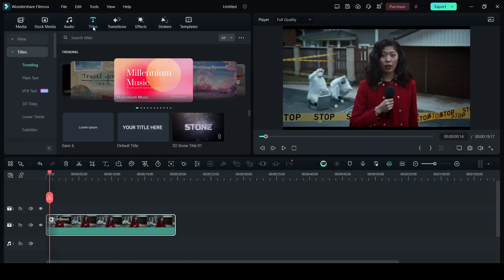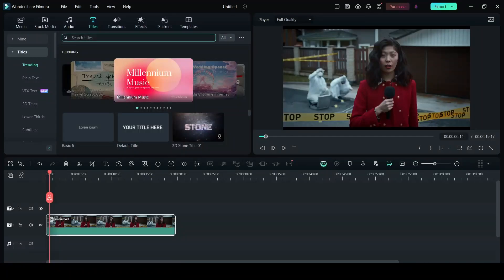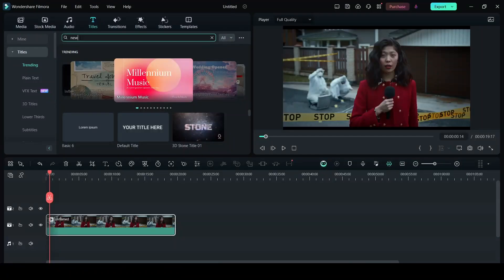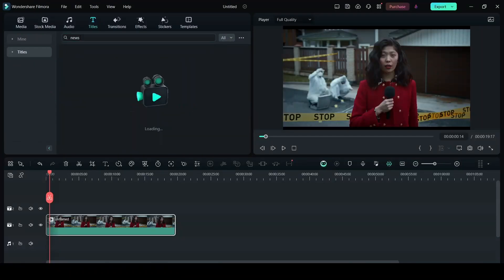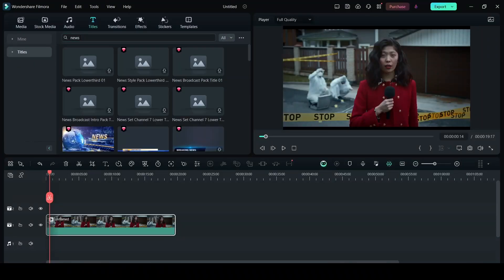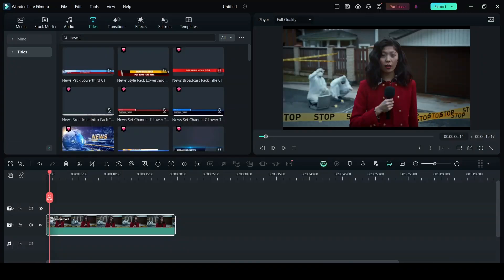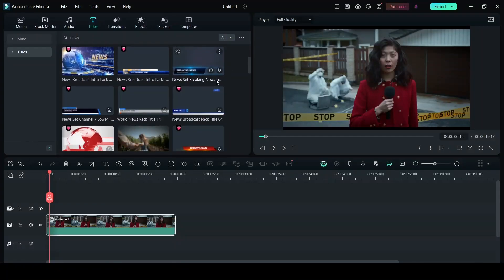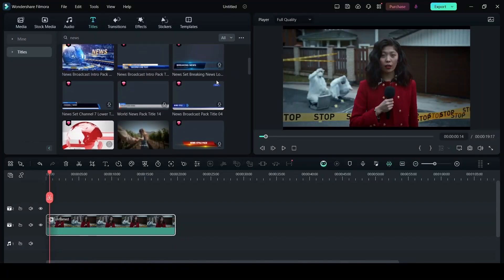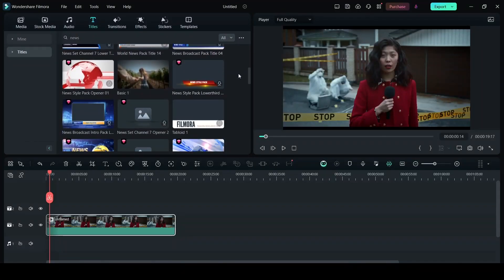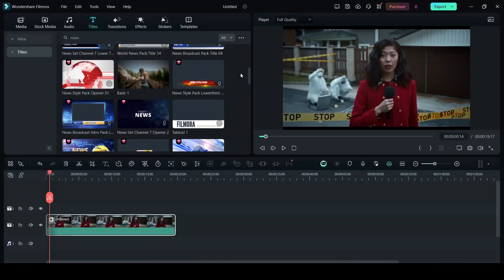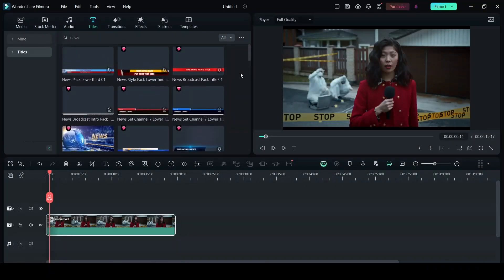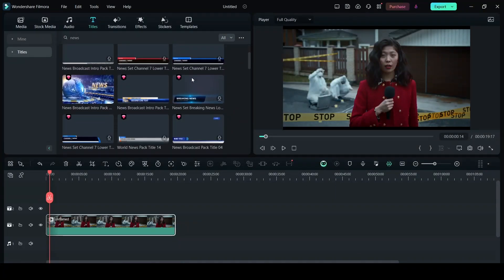In the titles here search news. Now you have a lot of lower thirds and titles. You can choose any of these. You have news openers as well. So I'm going to use this one.